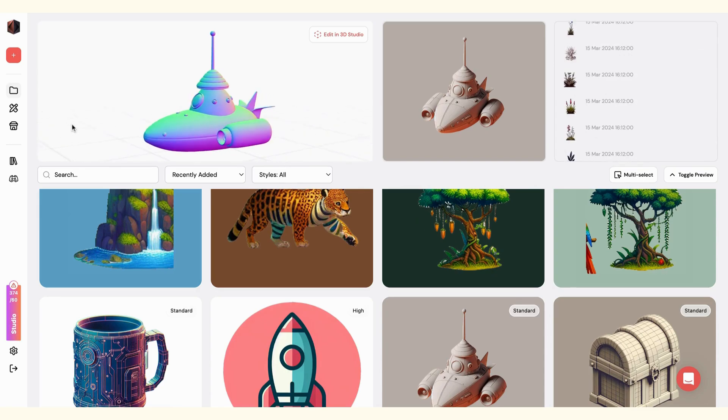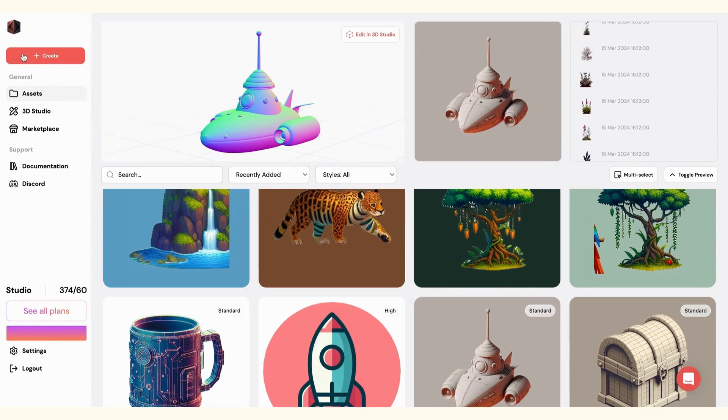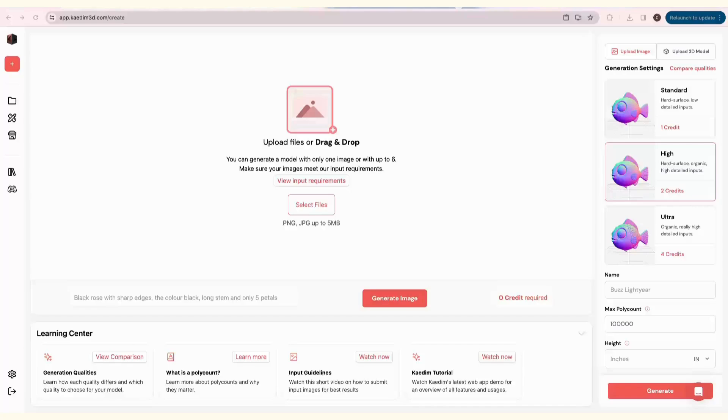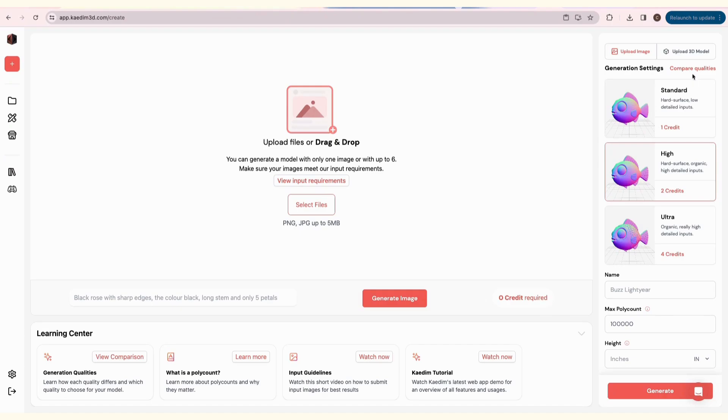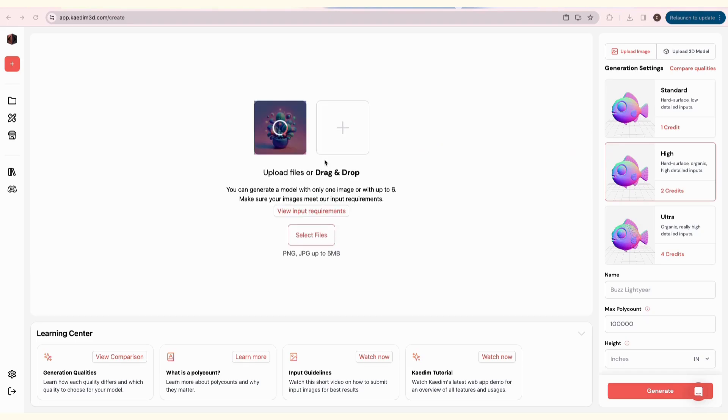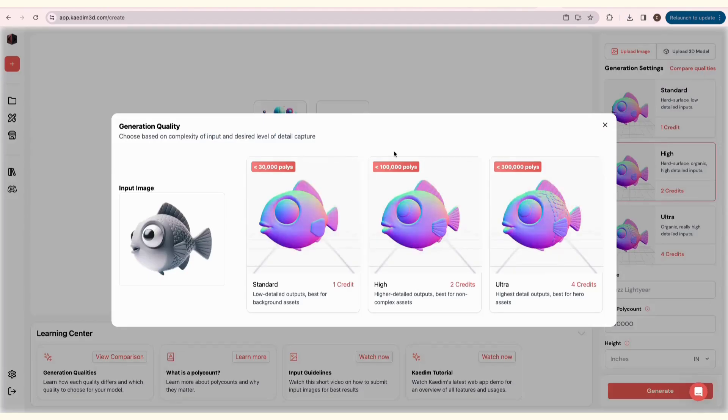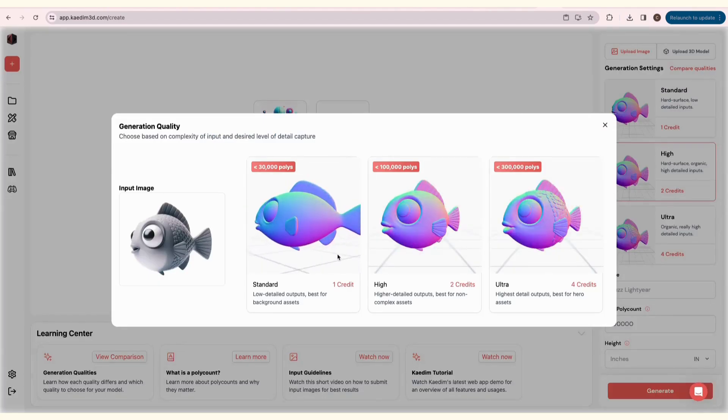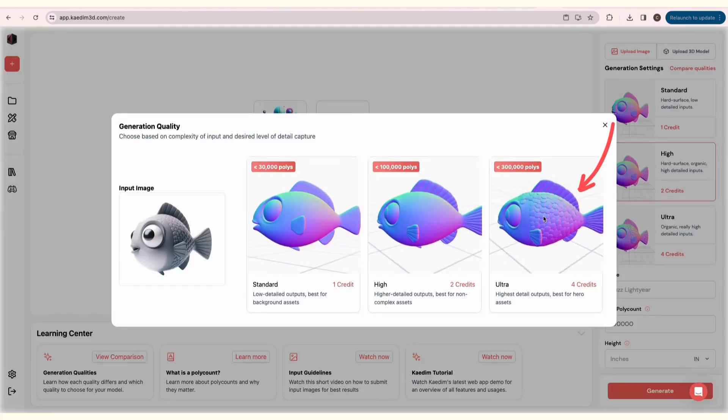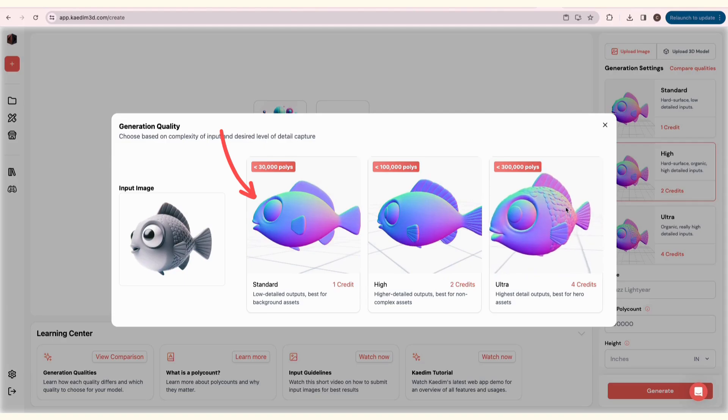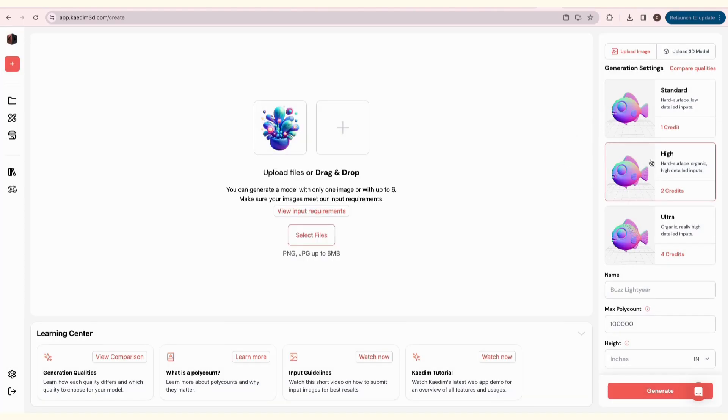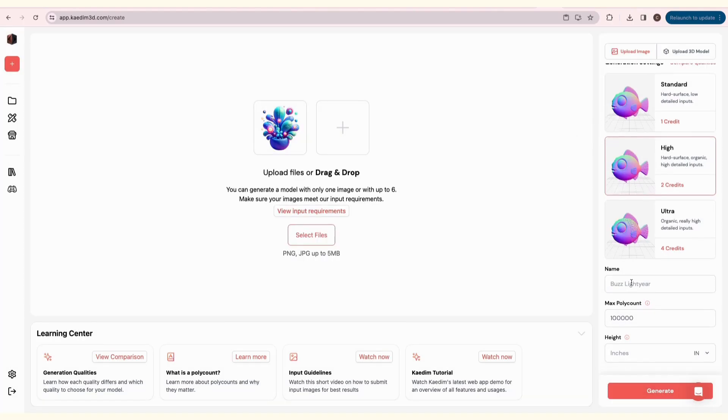Now, let's start generating. Click on the Create button on the left. First, I'm going to be generating 3D from an image. Simply drag and drop your image, and our program will automatically remove the background. You can upload up to 6 images of a single object. Next, choose the Generation Quality. Compare the different qualities by clicking Compare Qualities. Ultra will give you the highest detail, while Standard is for simpler outputs.